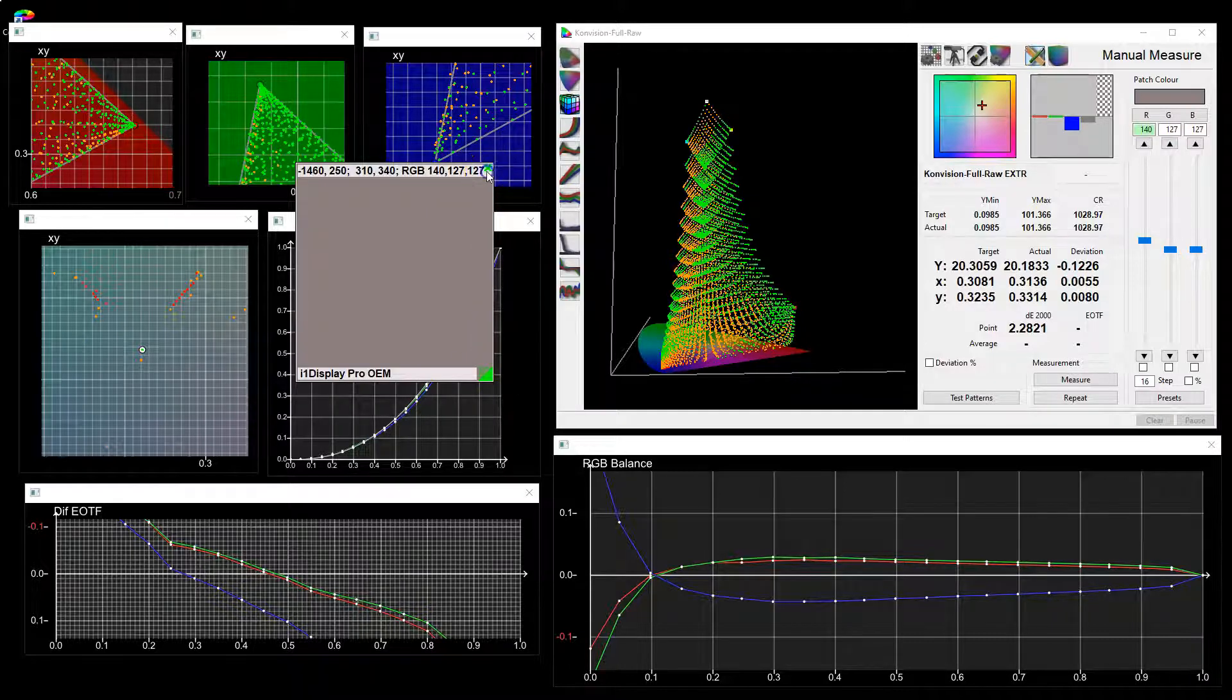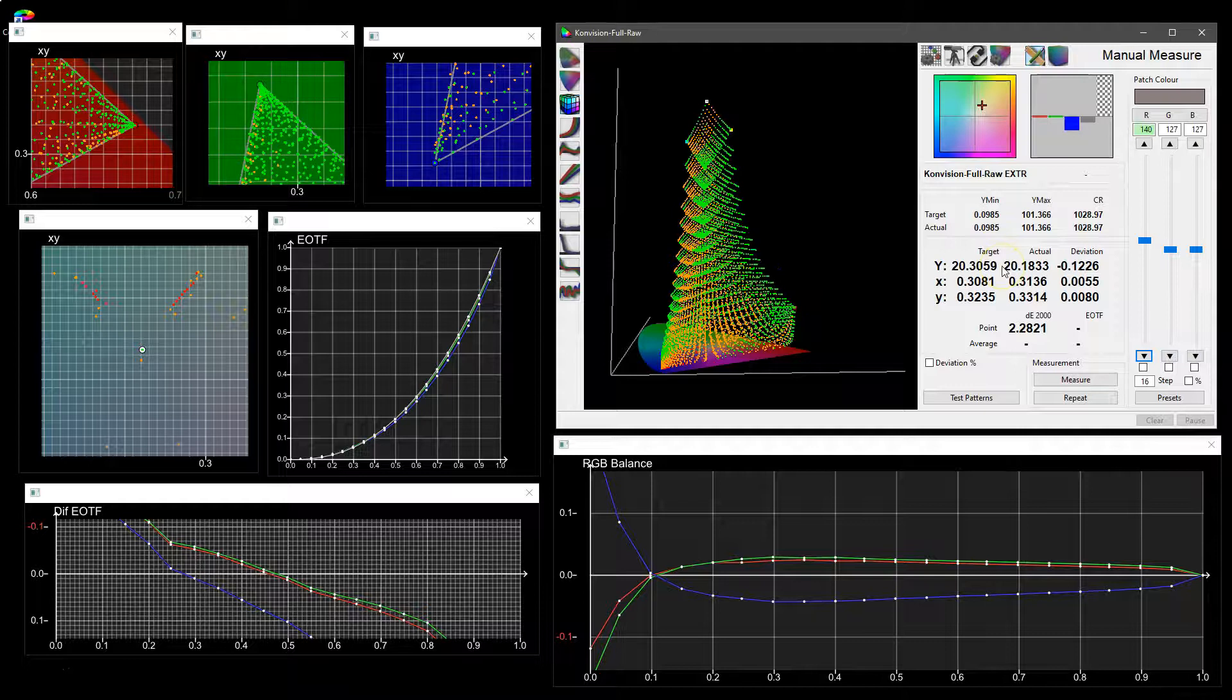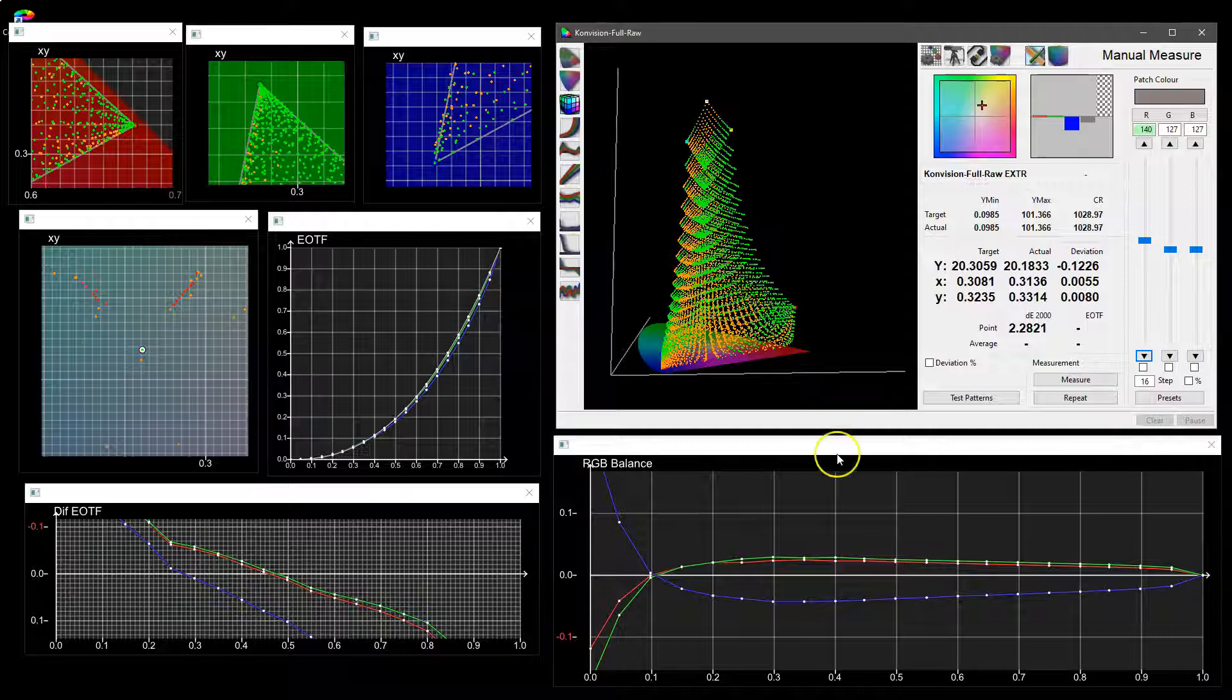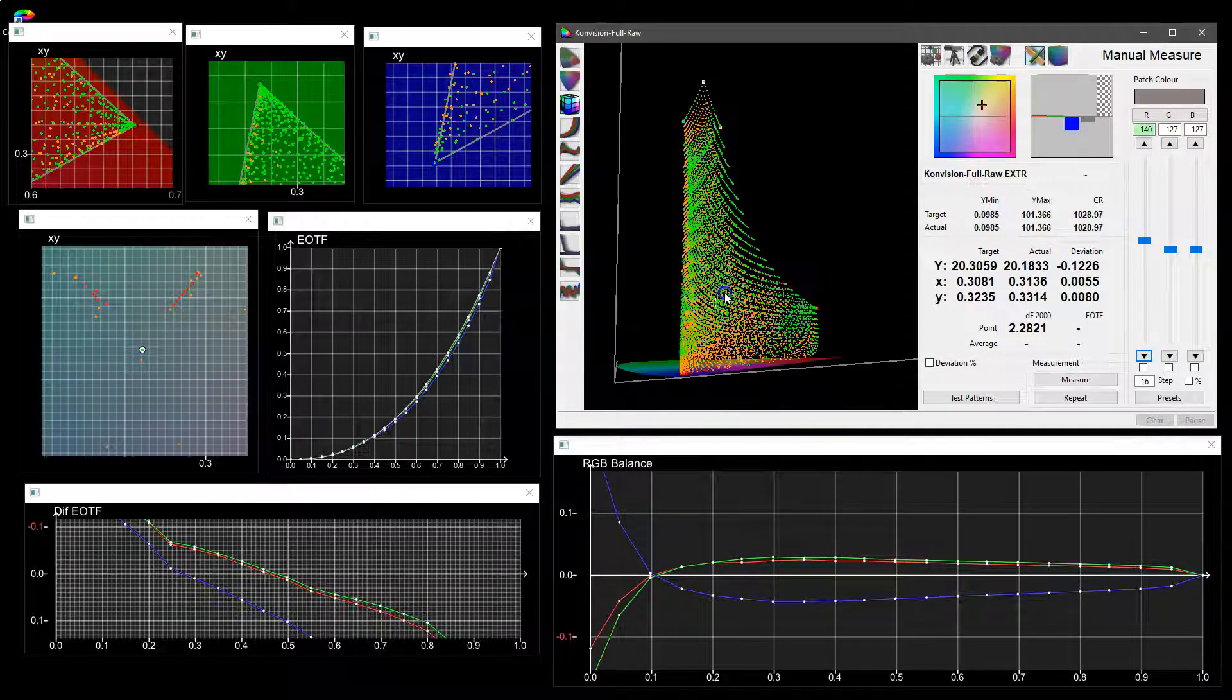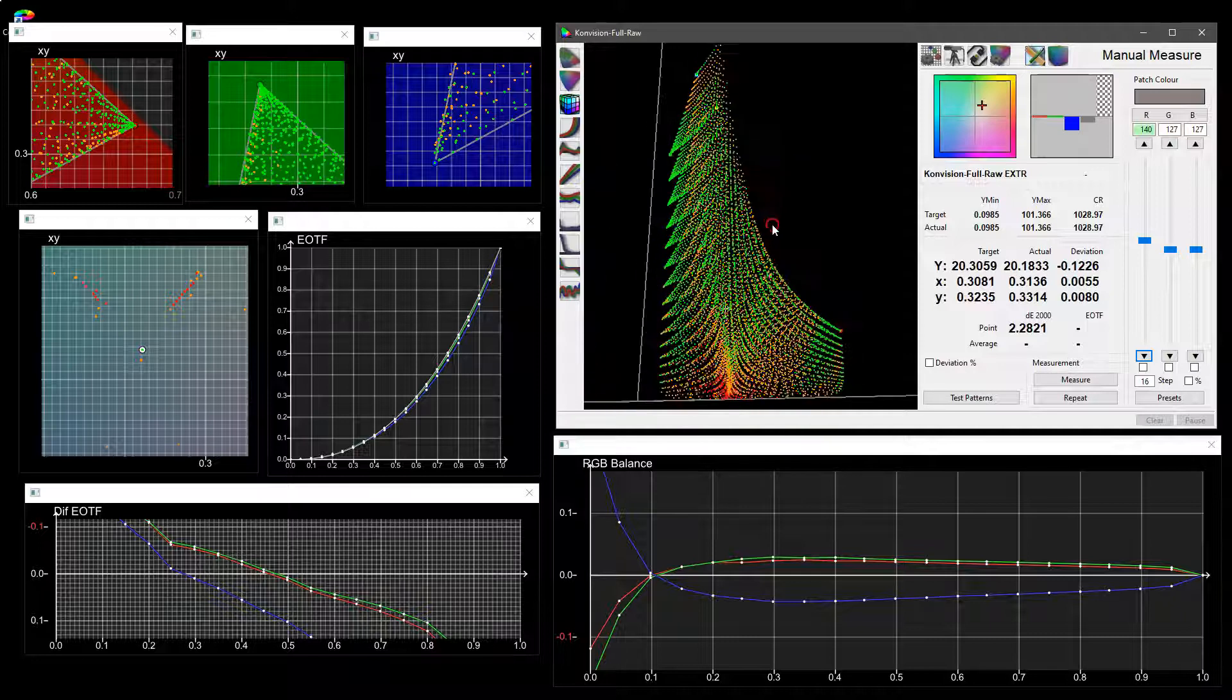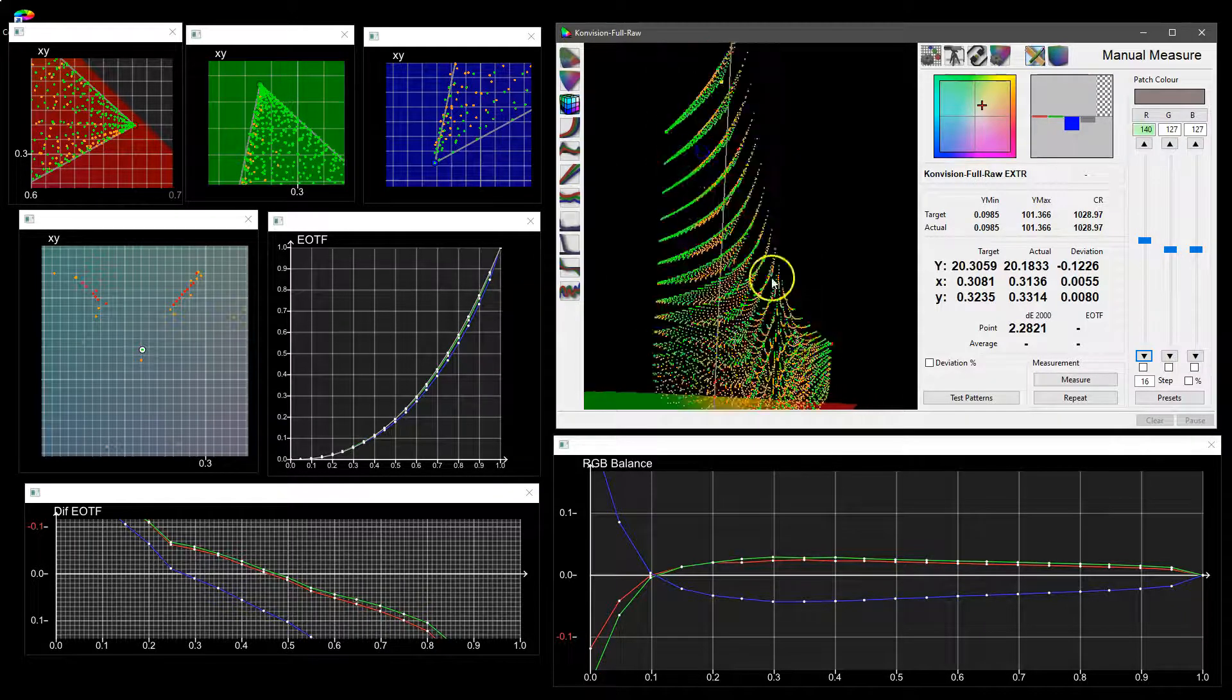Hopefully that gives you an idea of what the graphs are like at the moment. Obviously as with everything that we do this is a continual work in progress and there will be a lot more changes coming as we progress further with the capabilities of Colorspace.